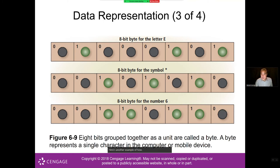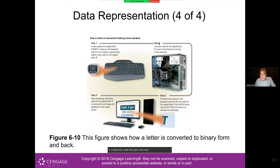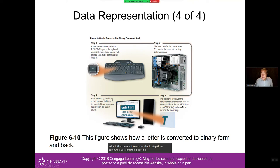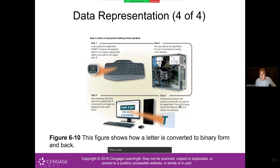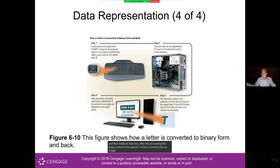Here's how a character travels through your computer. In step one, pressing Shift+T on the keyboard creates a code sent to the computer. Step two scans that code through the electronic circuitry. Step three translates it — computers use ASCII, the American Standard Code for Information Interchange — which converts the letter T into binary: 0, 1, 0, 1, 0, 1, 0, 0. Finally in step four, after processing, the binary code is converted into an image that shows up on your screen.